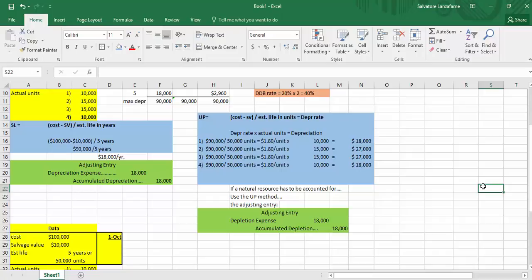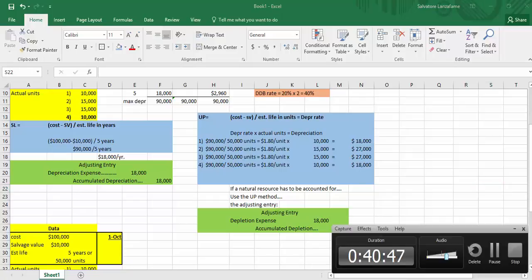If you were dealing with an intangible asset — like a patent, copyright, or goodwill — then you would have amortization expense. So depreciation expense, depletion expense, and amortization expense are three different ways of systematically writing things off over time. I hope this helped. I'll be doing another video relating to what happens when you sell and exchange plant assets, so look forward to that. Thank you — this is Professor Sam Lanzafame.